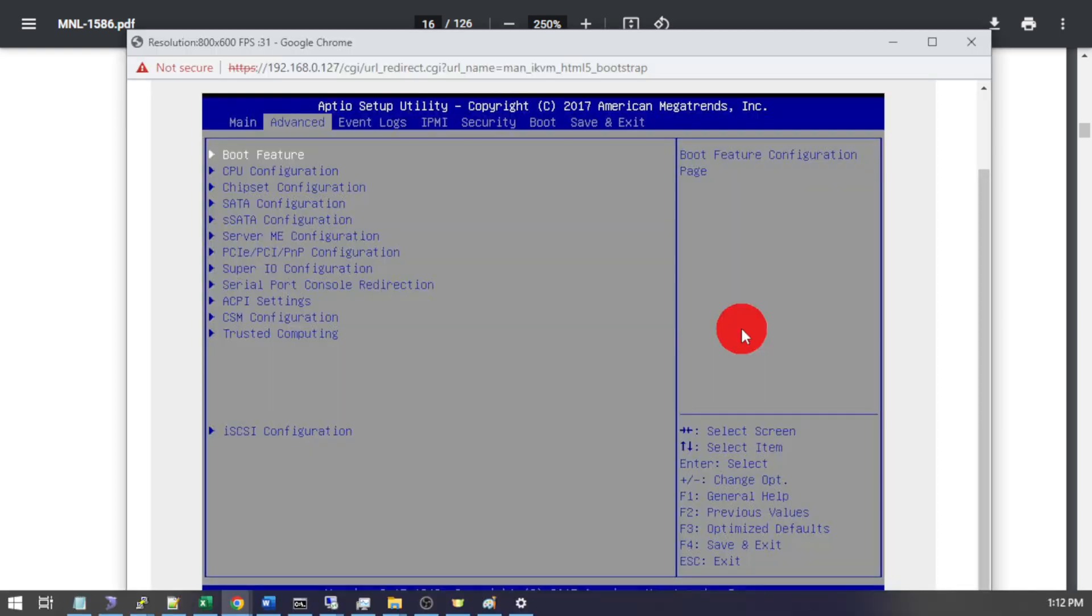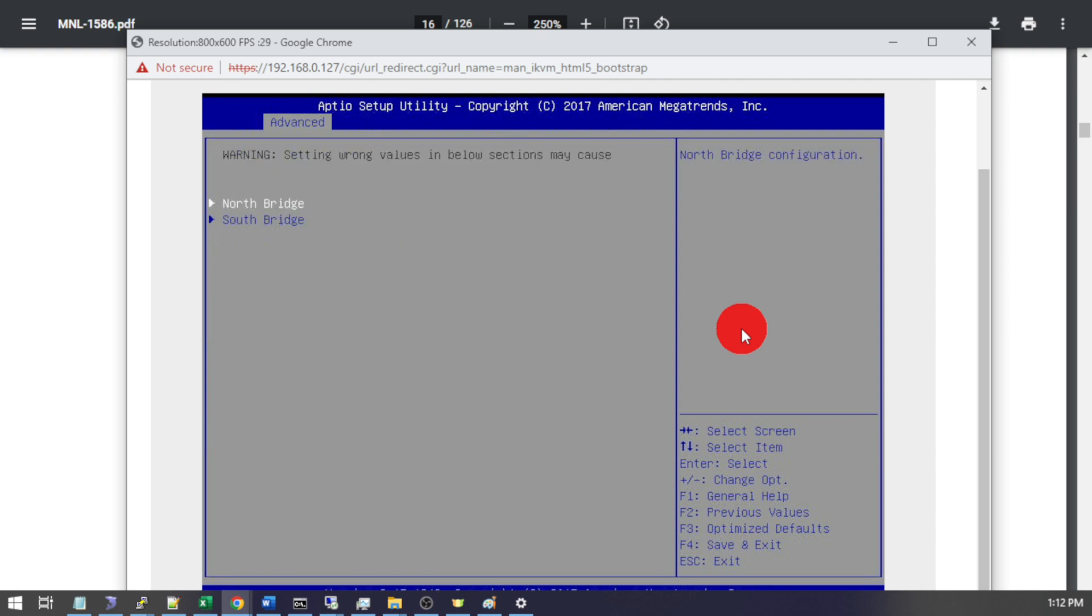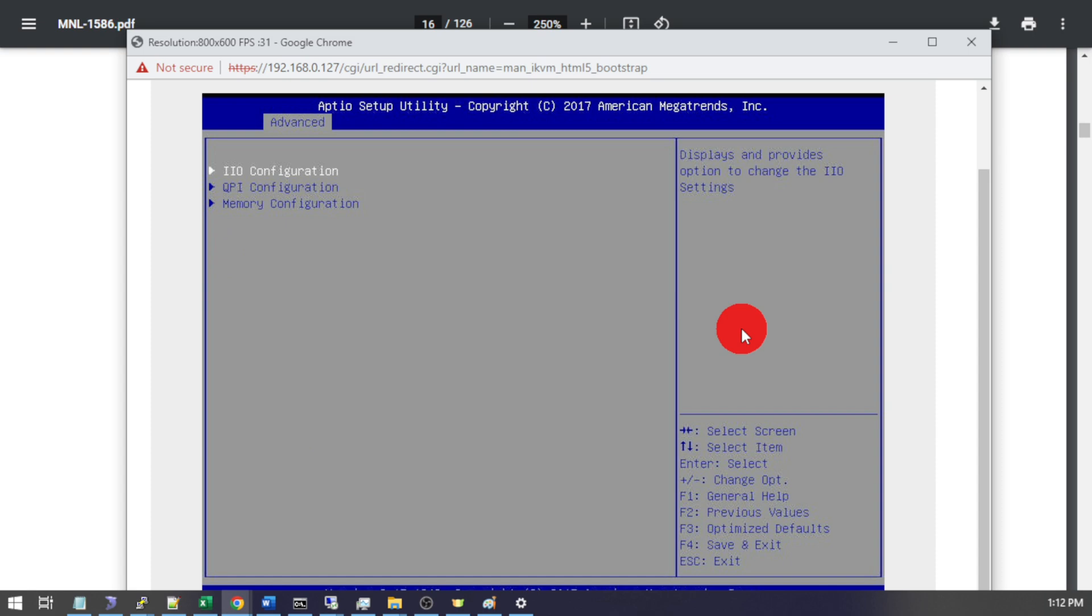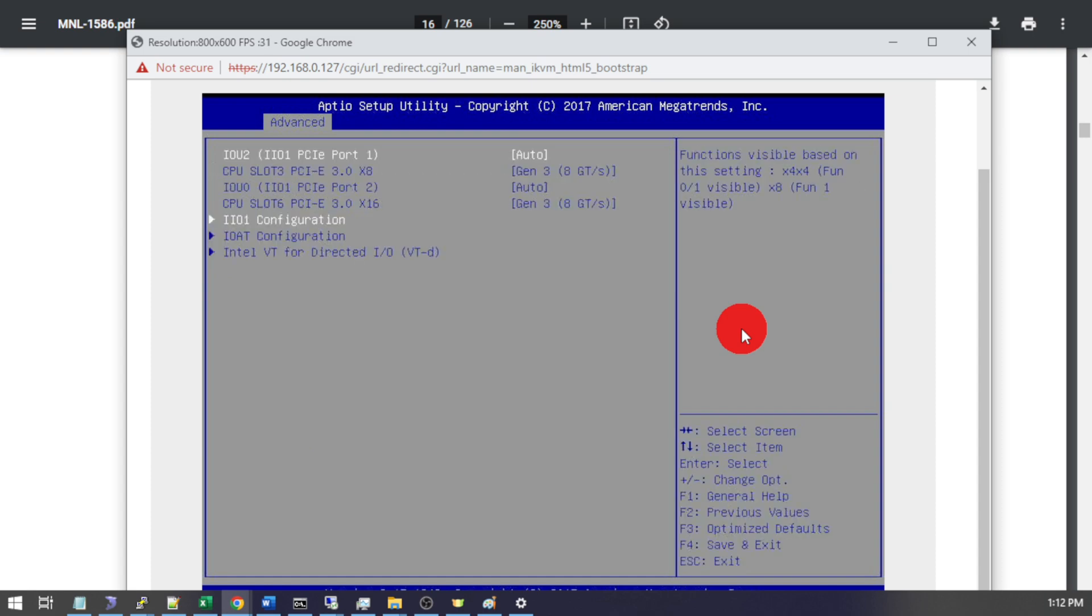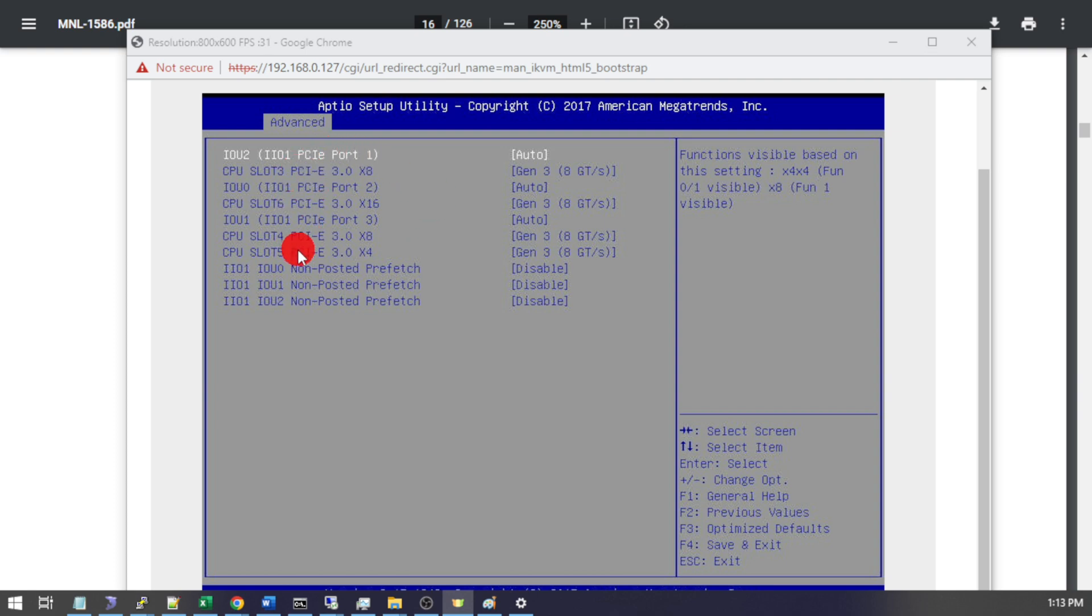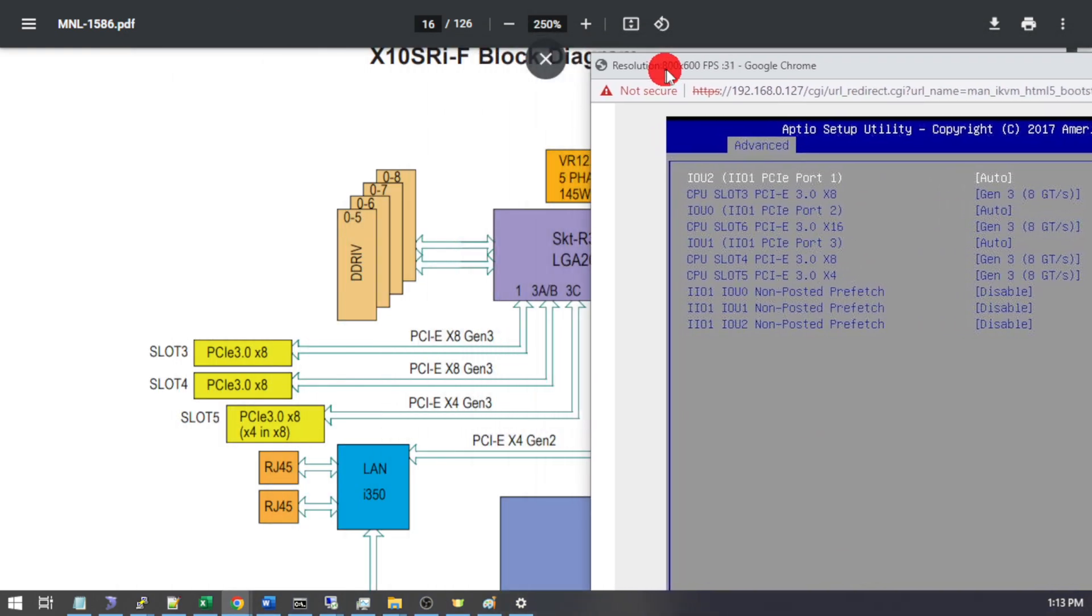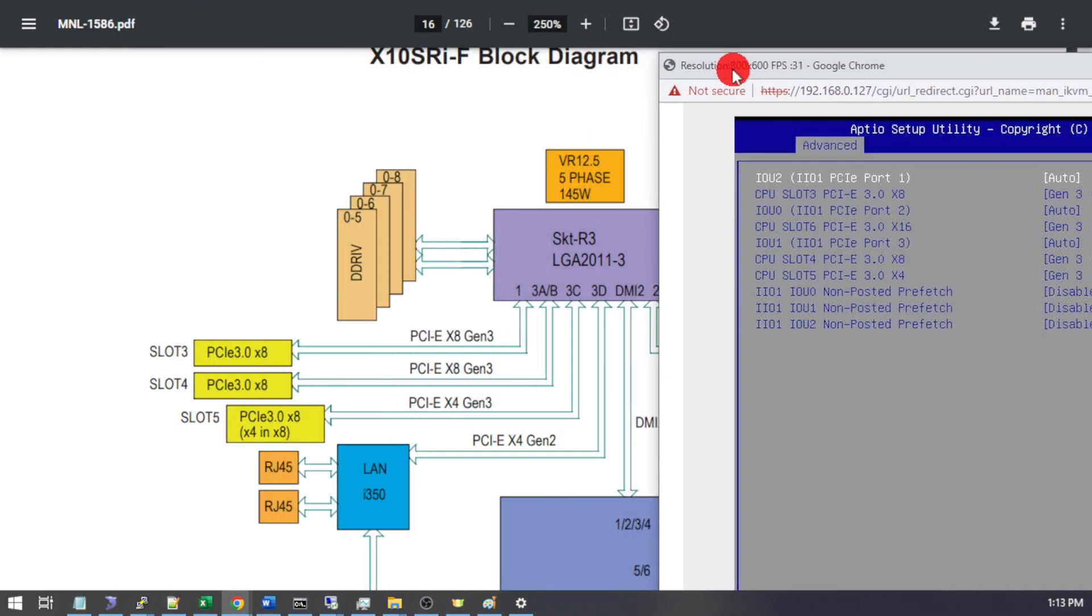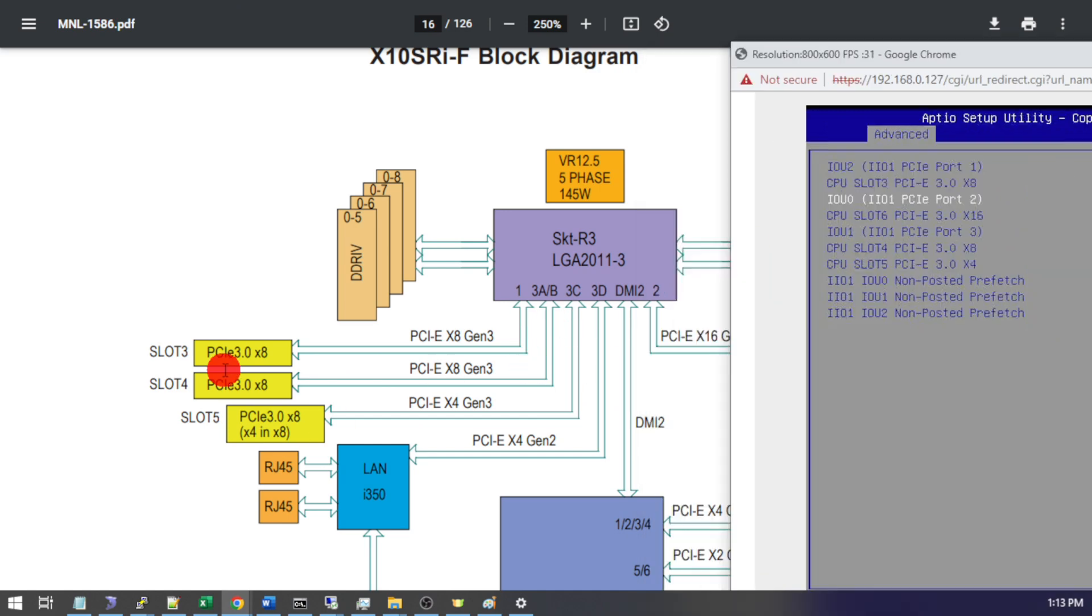So now we're in the BIOS for this motherboard. Configuration for the PCI Express bifurcation is going to be under the advanced tab, chipset configuration, north bridge. It's going to be called the IIO configuration, IIO1 configuration. And you see here settings are referring to ports 1, ports 2, ports 3. Additionally some of the settings refer to slot 3, slot 6, slot 4, and 5. So you can clearly see why this is a bit confusing. And that's where this block diagram comes into play to help figure out which of these specific options you want.